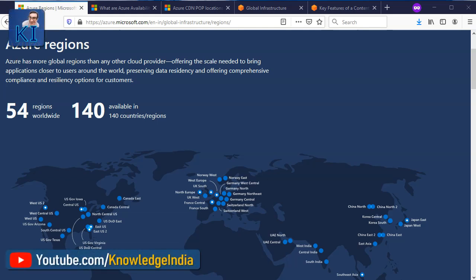Hello friends, welcome to Knowledge India once again. In this tutorial, we are going to talk about Azure Global Infrastructure. This is the next video in the series of our Azure video tutorials. In this particular video, we will look at Azure Global Infrastructure — things like regions, availability zones, CDN locations. We'll try to understand how it differs from how AWS has done things, so that somebody trying to learn multiple clouds can understand how things differ between the two. This information would also help you while architecting solutions for your customers. So let us go ahead and get started.